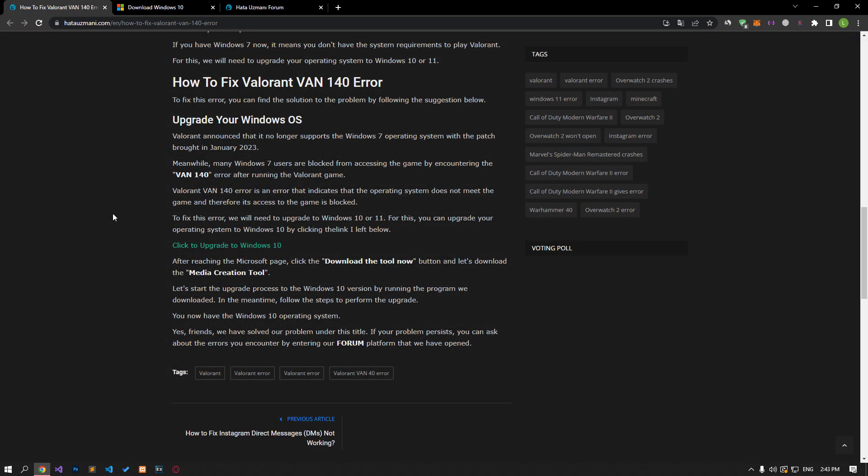With the patch that Valorant brought in January 2023, it announced that it no longer supports the Windows 7 operating system. Meanwhile, many Windows 7 users are prevented from accessing the game by encountering the VAN 140 error after running the Valorant game. Valorant VAN 140 error is an error that indicates that the operating system does not meet the game system and therefore its access to the game is blocked.